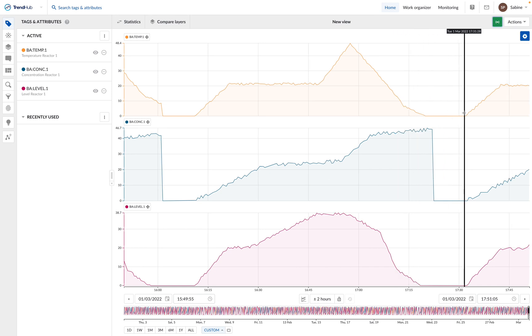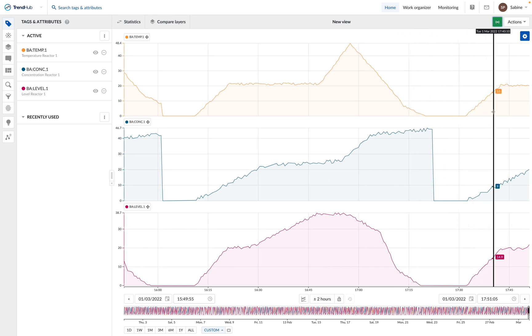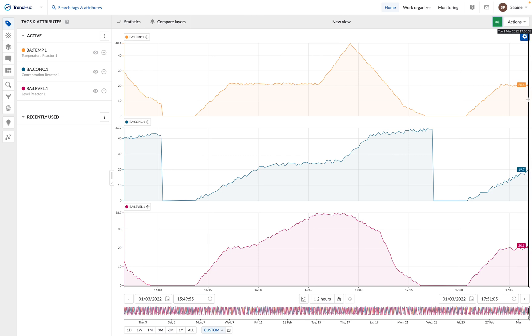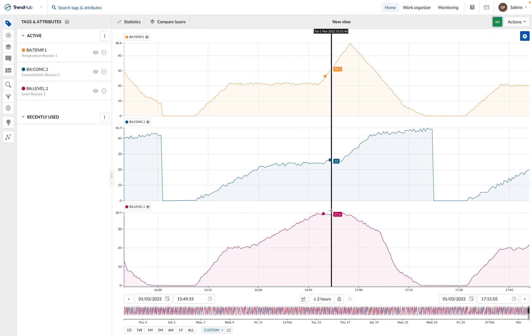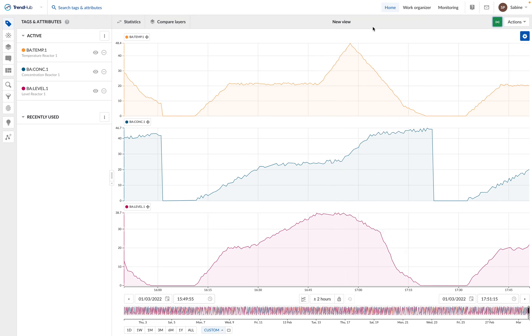In this case, we can already see that the beginning of this new batch starts well. We can display this view on the screen to keep an eye on the production.